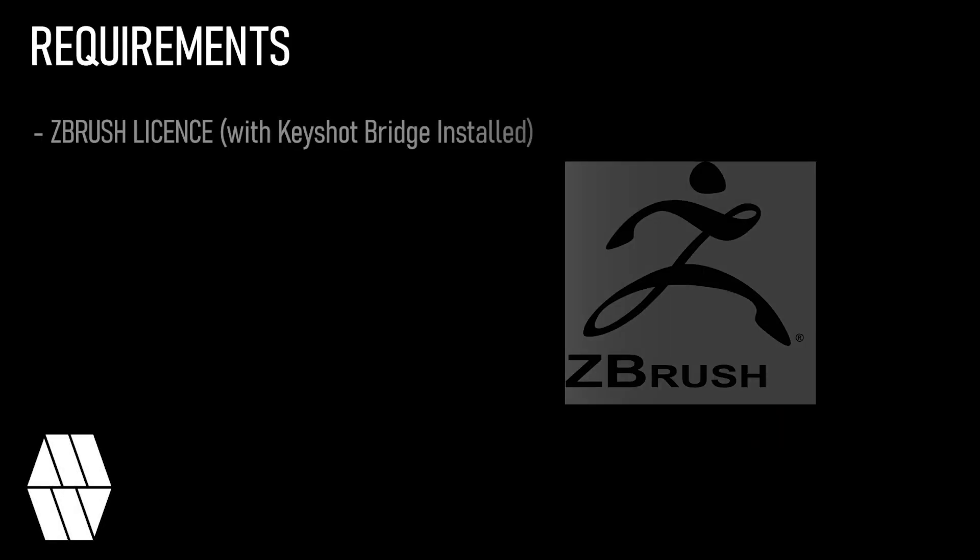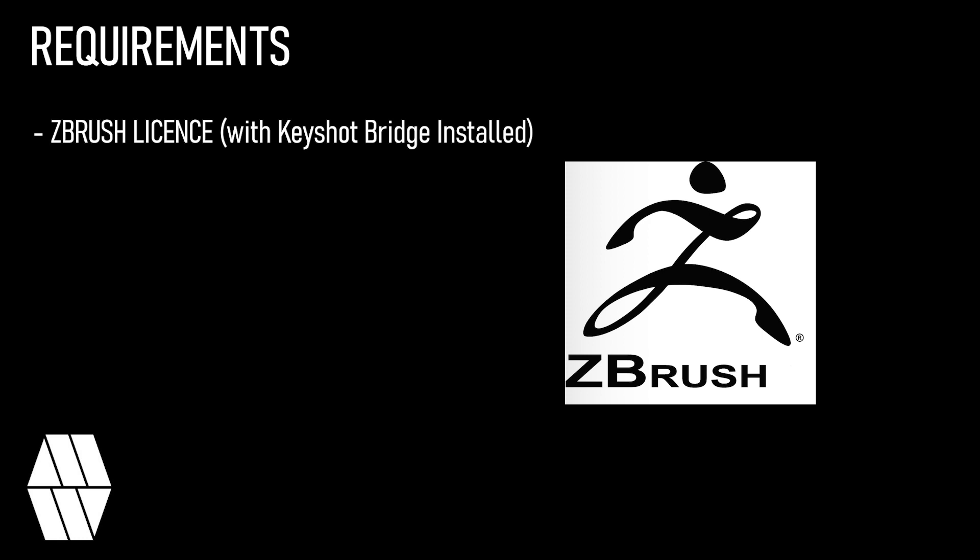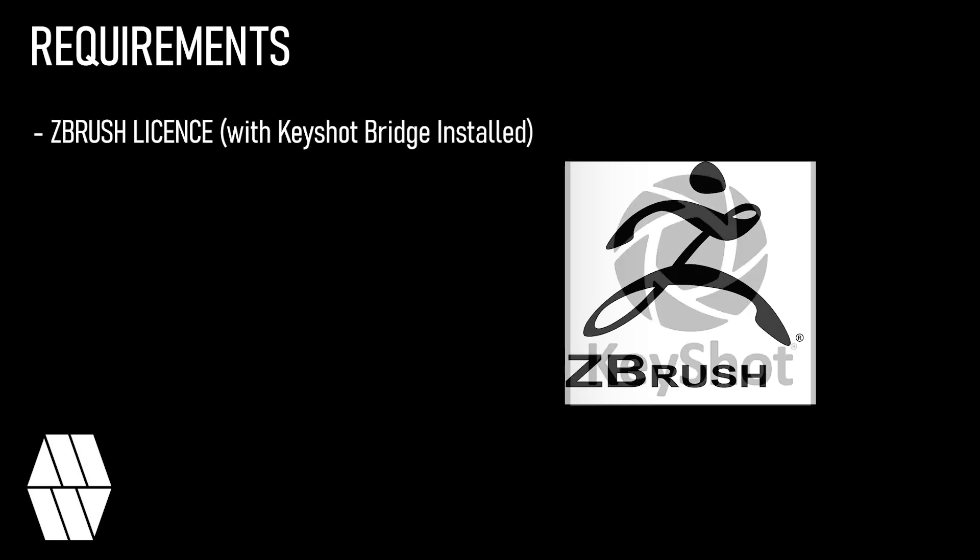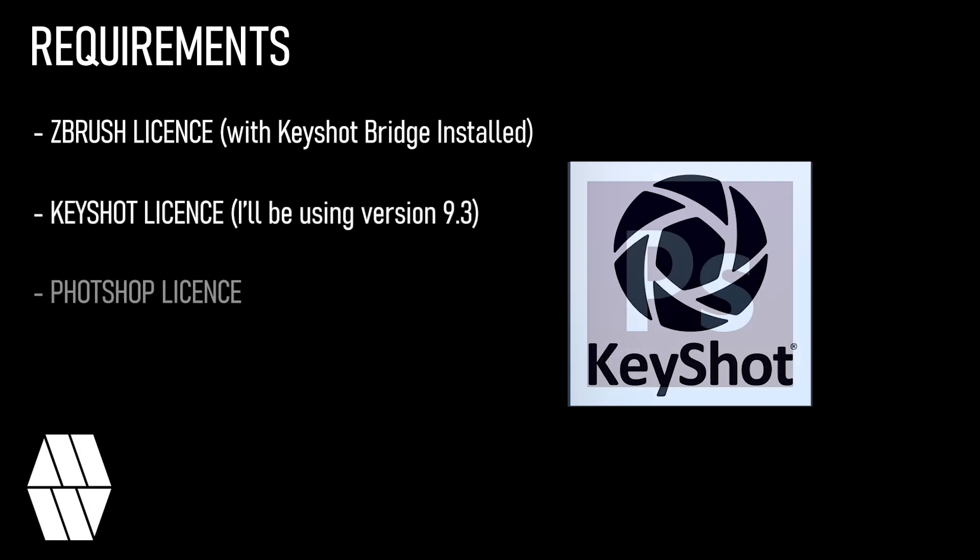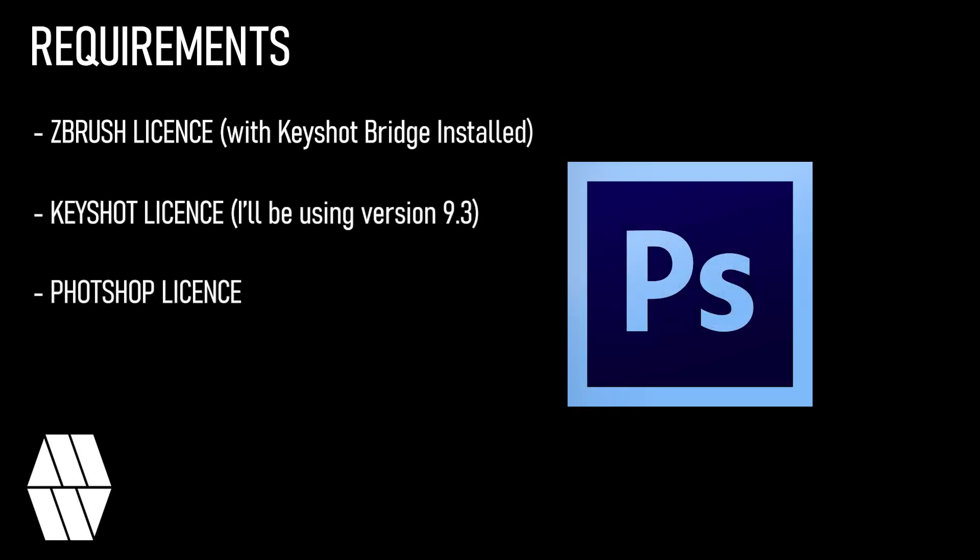For this tutorial you'll need a ZBrush license with Keyshot Bridge installed, a Keyshot license and a Photoshop license.